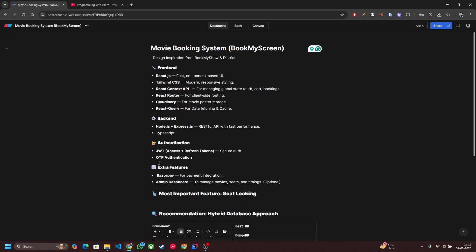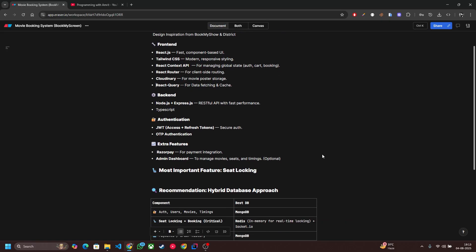The extra features include Razorpay for payment integration which I will definitely do, and admin dashboard which is optional. The most important feature is seat locking which is the heart of our project that is built using Socket.io for real-time two-way communication.